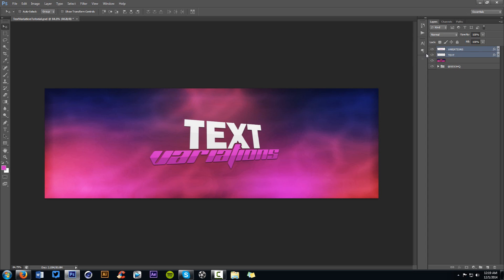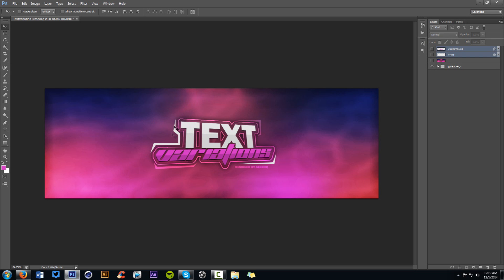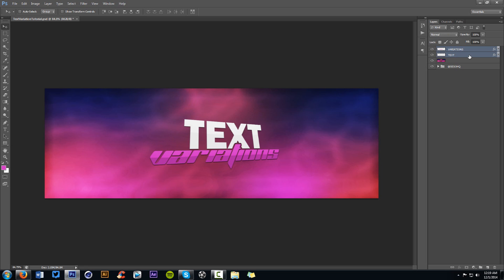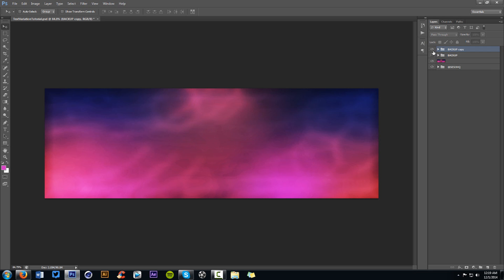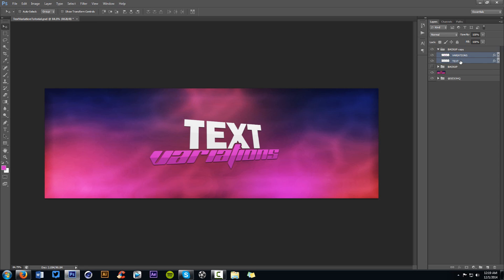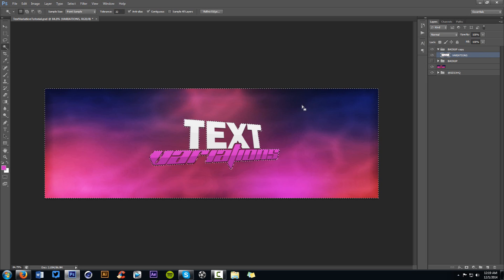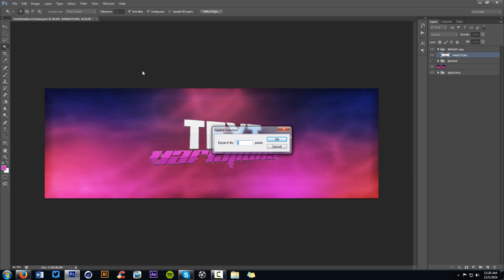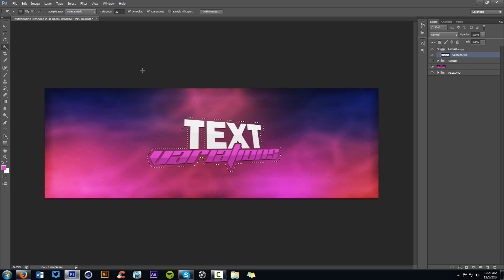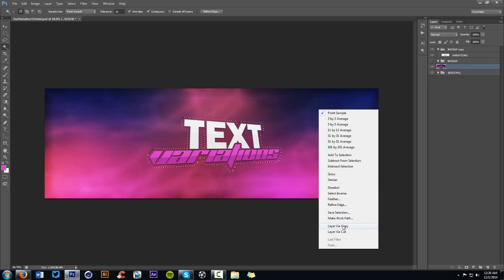Now we're going to do the outlining of the text. Make a backup copy, then Control-J to duplicate, Control-click and Control-E to merge. Take your magic wand tool — W on your keyboard — select the outside, then right-click Select Inverse to select the text letters. Go to Select, Modify, Expand — expand by 10 pixels, press OK. Then right-click on your background layer and choose Layer via Copy.